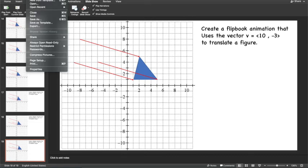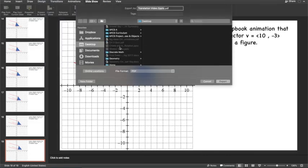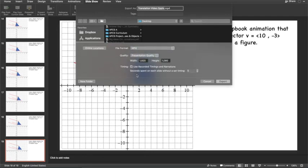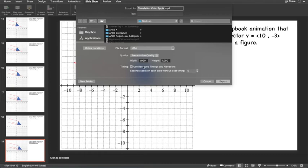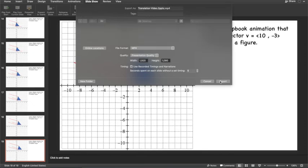Now I'm going to go to file, export. From the file format, I'm going to choose MP4. And it's asking you for the presentation quality. You can just use the default settings. Make sure timing with the checkbox. Make sure the checkbox is there. It's going to use the timing that we set up, that 0.01 of a second. And we're going to hit export. Make sure it goes to desktop with the same name, but now it's going to be a video.